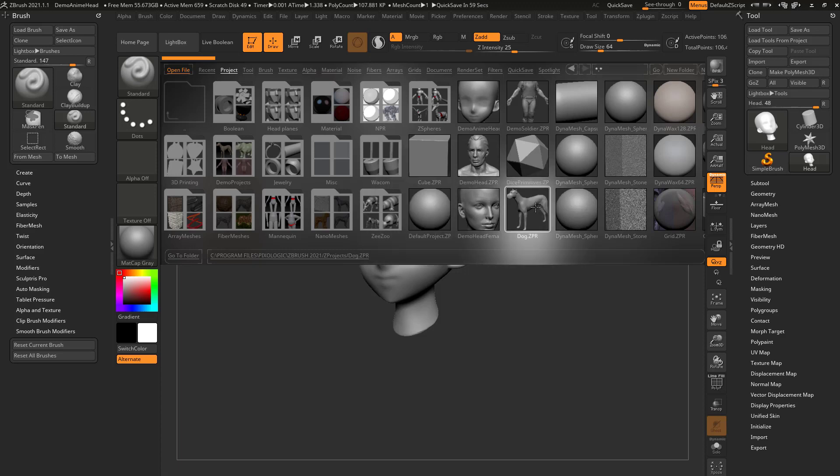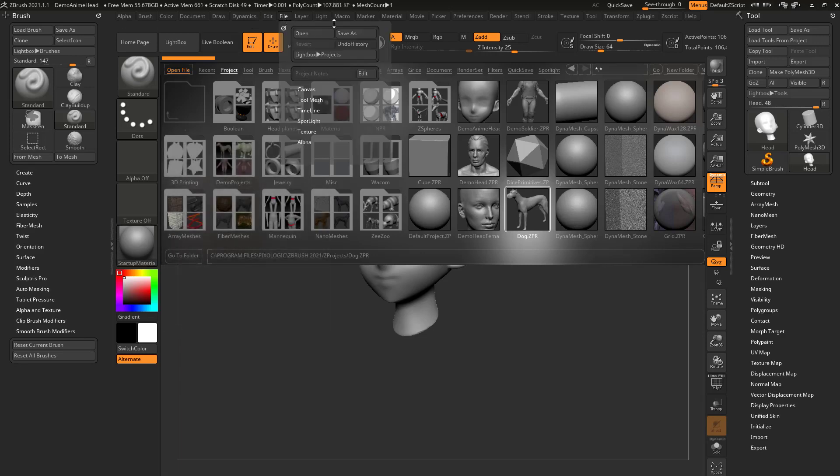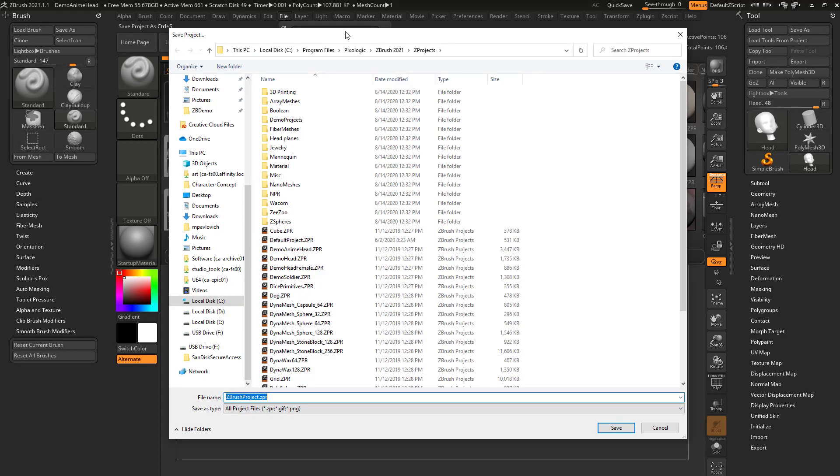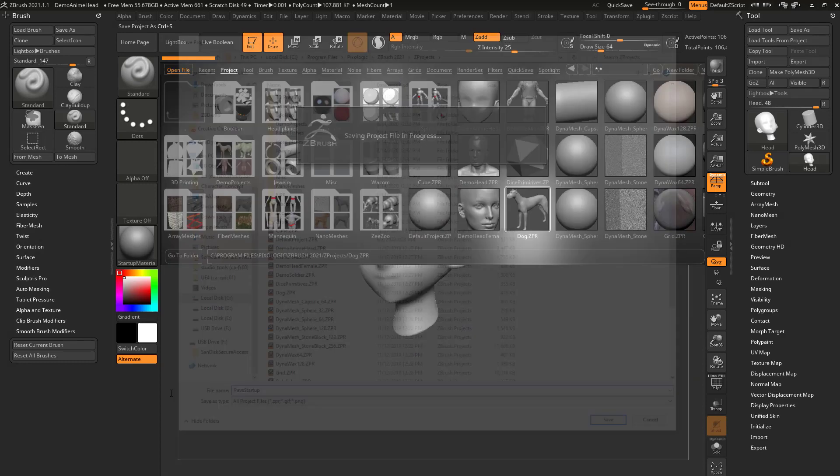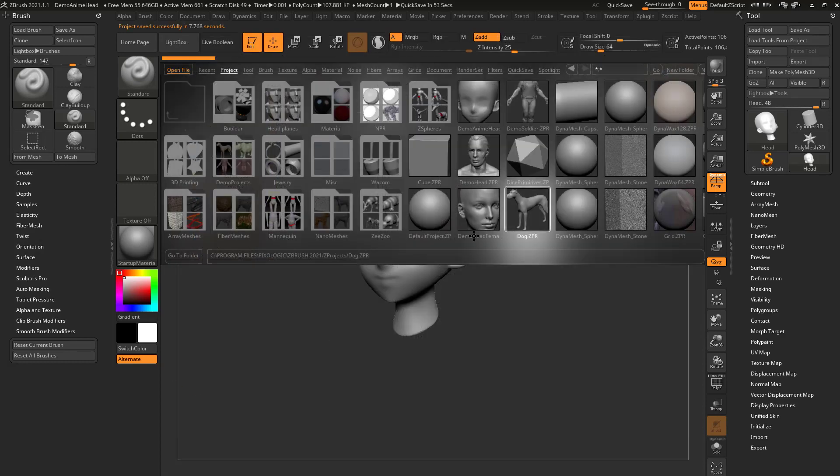If there's anything you want to start up specifically with your startup document and material, go to file, save as, and save that startup here. So if we want to always start out just like what I have here, we'll say have startup.